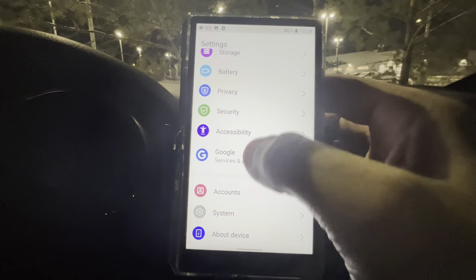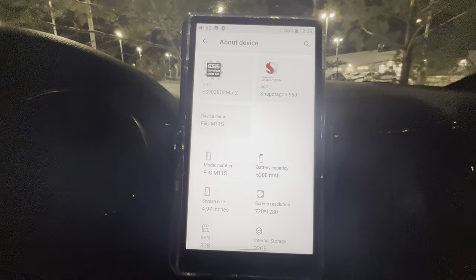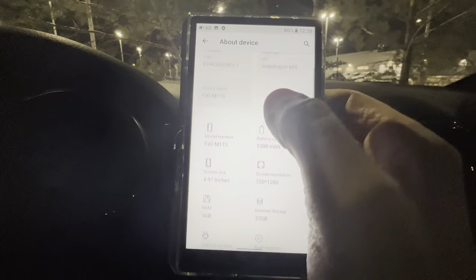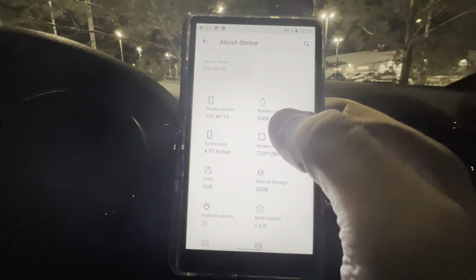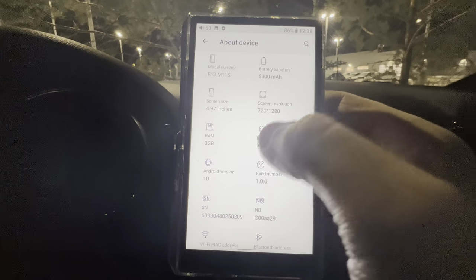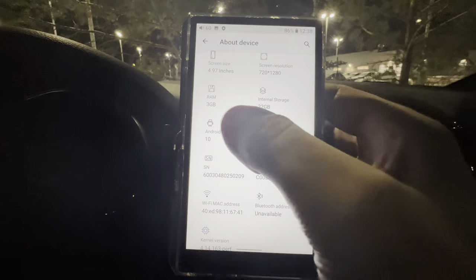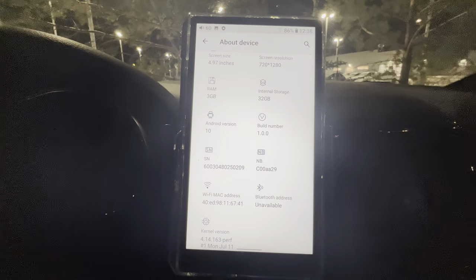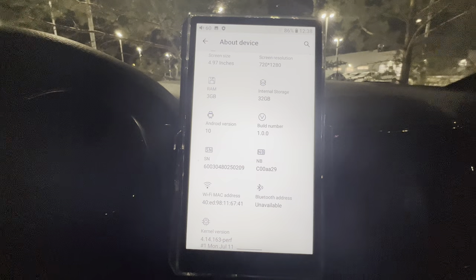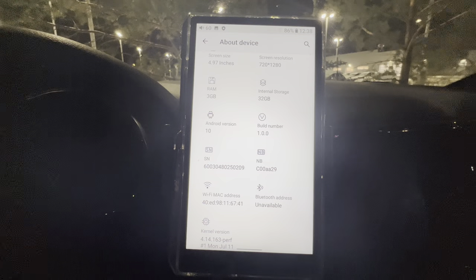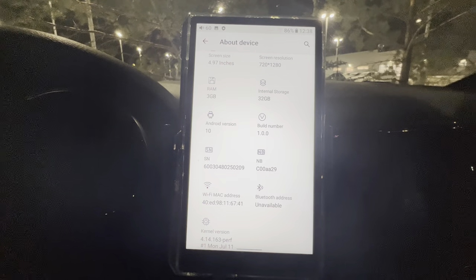About Device tells you everything in the hardware: ES9038Q2M DAC times two, Snapdragon 660 processor, device name FiiO M11S, 9,300 mAh battery, 4.97-inch screen with 720p resolution, and 3GB of RAM. I wish these devices would come with 6–8GB of RAM — it would make things so much quicker and put them on the same pace as a phone. Hopefully FiiO brings that with newer DAPs next year.